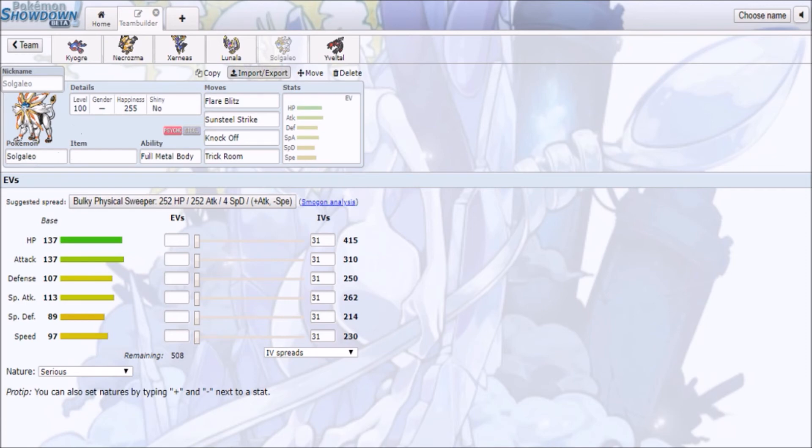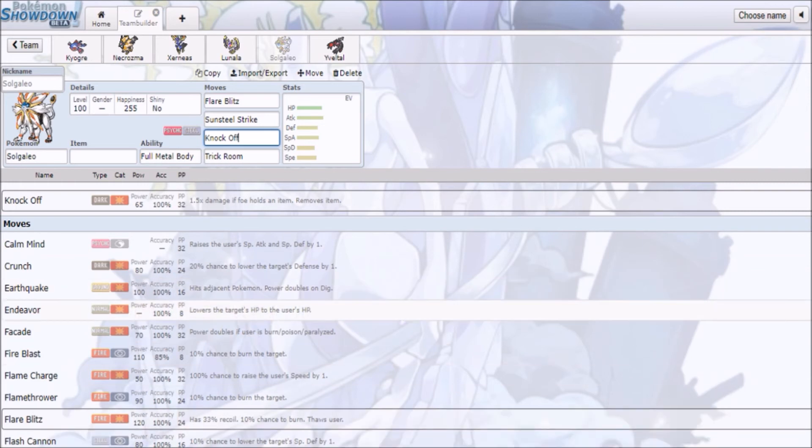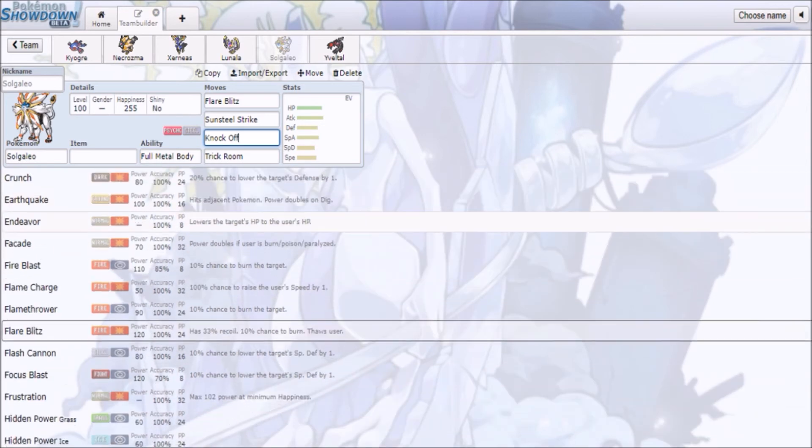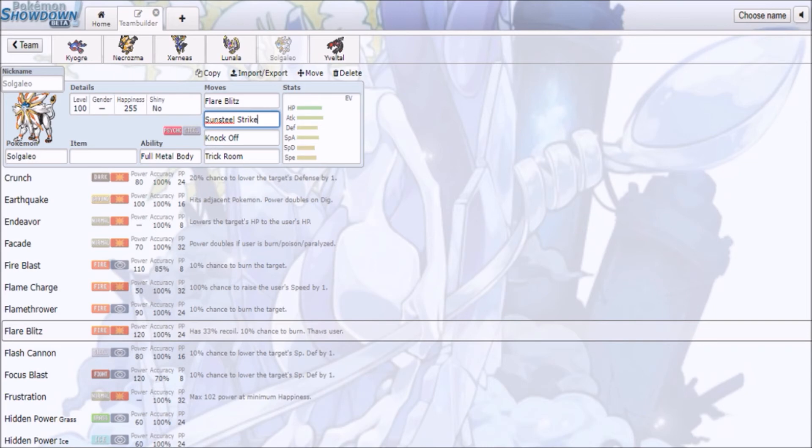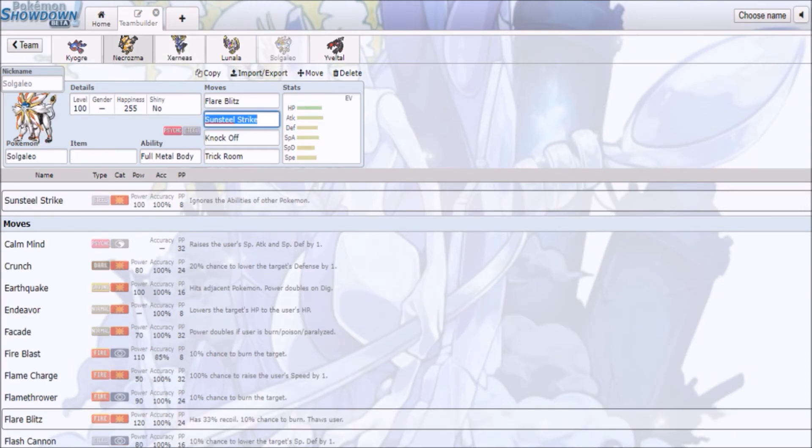But these guys are gonna have four-move-slot syndrome. Because you want to have Sunsteel Strike for Xerneas. I mean, this is its natural prey, it's a deer, and this thing's a lion, so yeah.